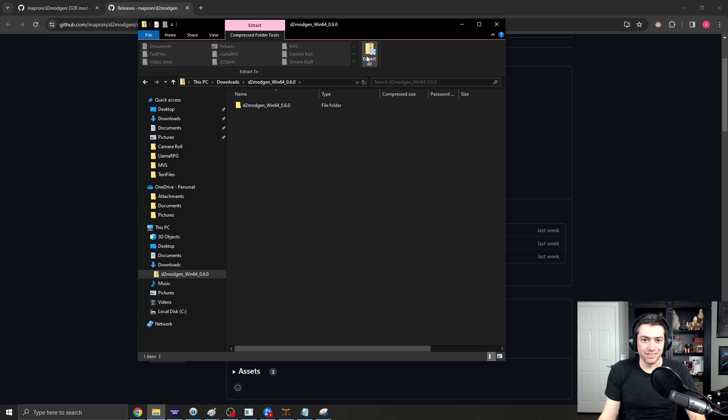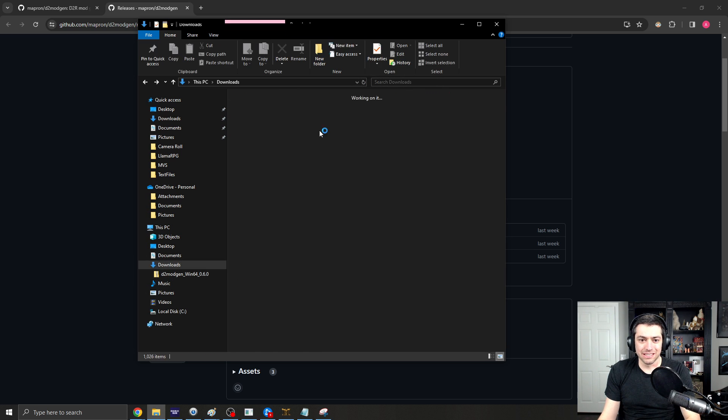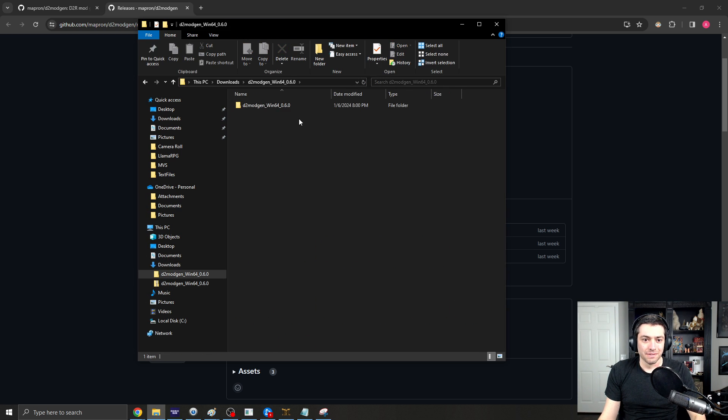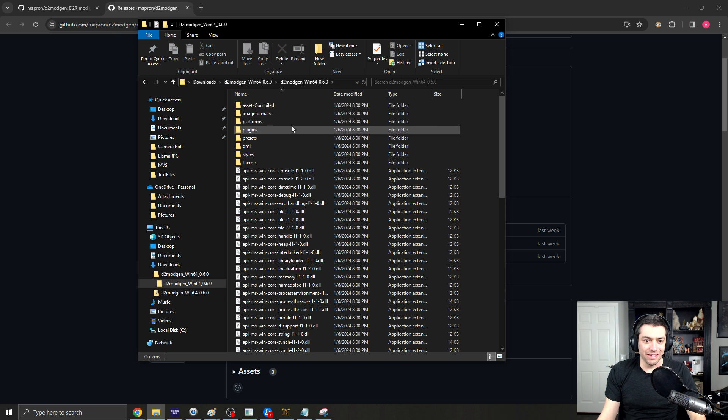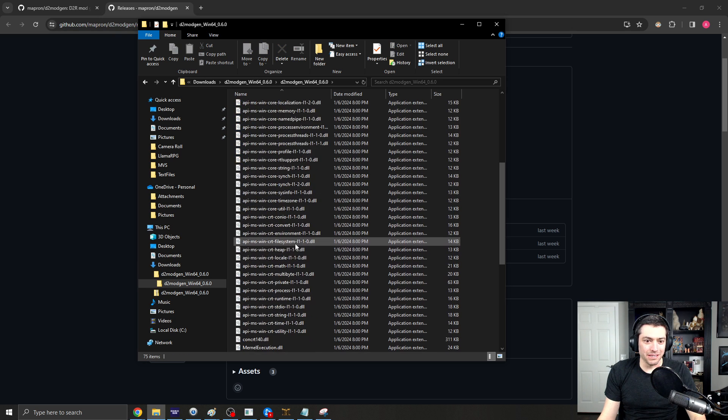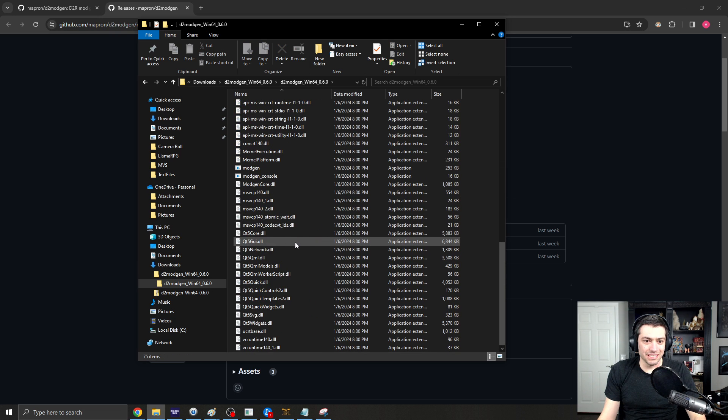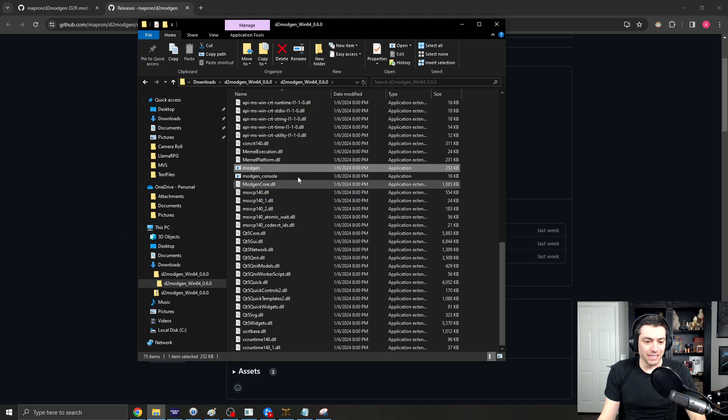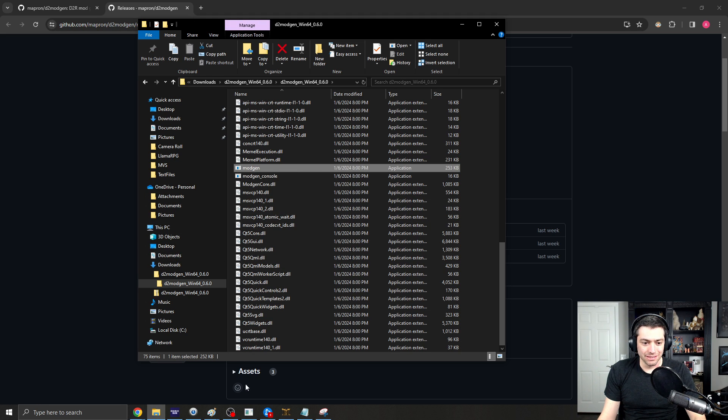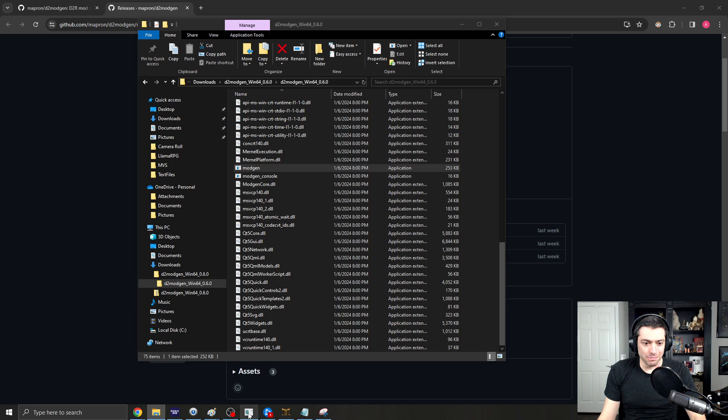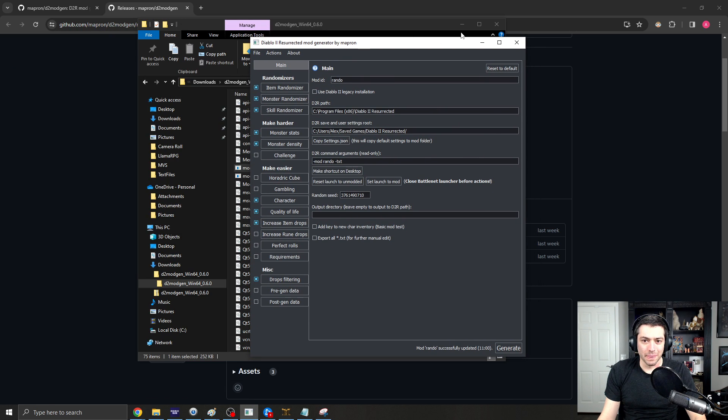Right, here is that, and you'll just do extract, and then you'll have it right there, and you'll open it up, and it will have all of these. You will run the ModGen application, and that will bring up this right here.